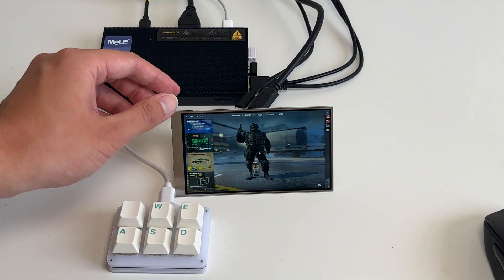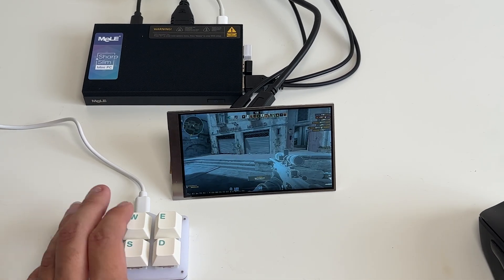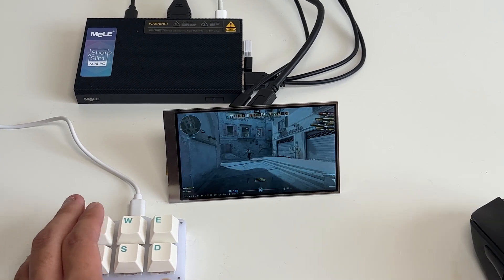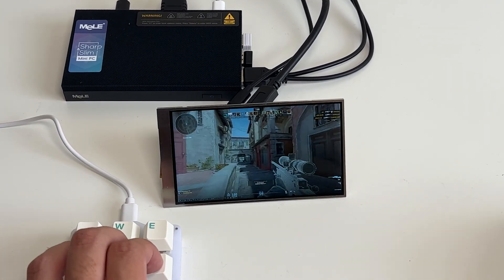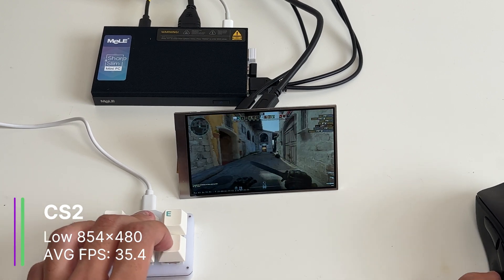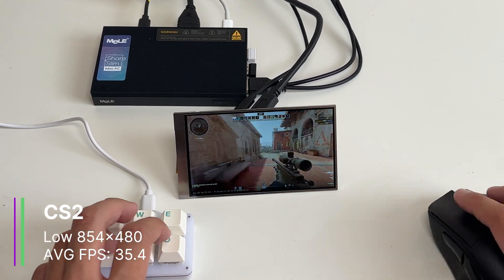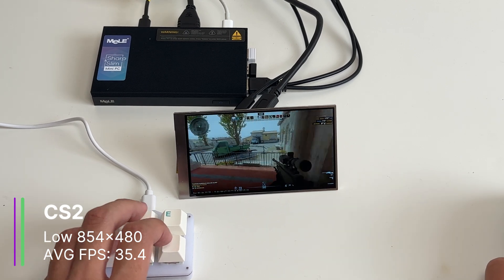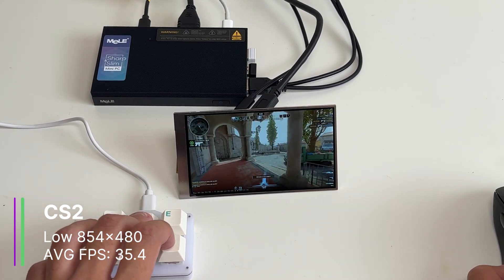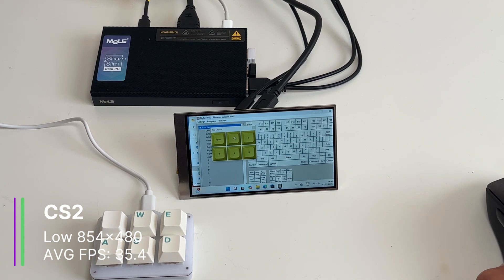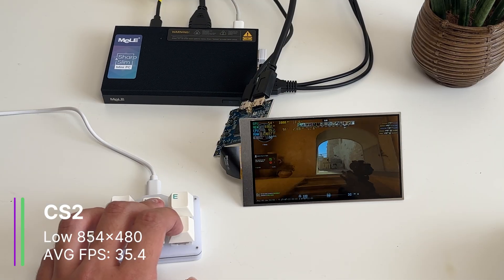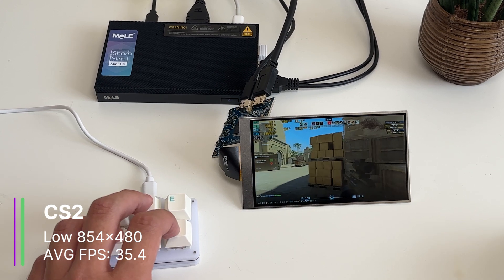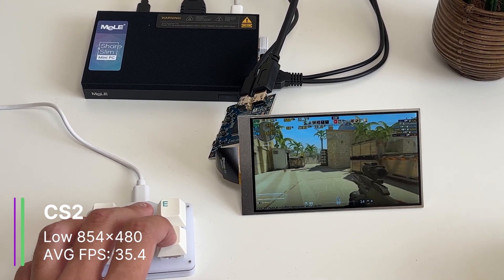And now we can play CS2, although there is a slight problem. I just realized, we kind of don't have a spacebar, so we can't jump. So after finally getting some kills in the game, I turned the Q key into a spacebar, and it was surprisingly not too bad of an experience with 35.4 FPS on average. I mean 854 by 480, you would expect some decent FPS.